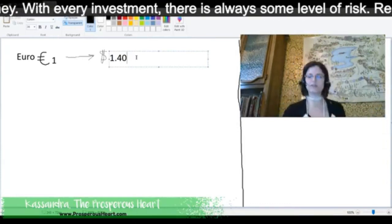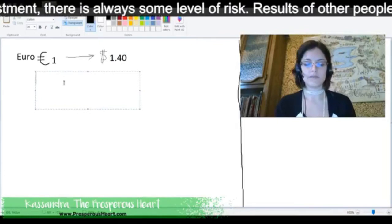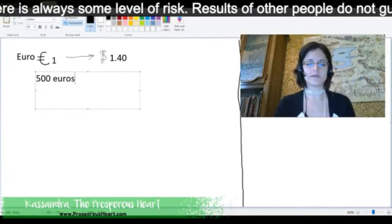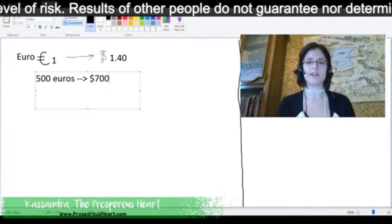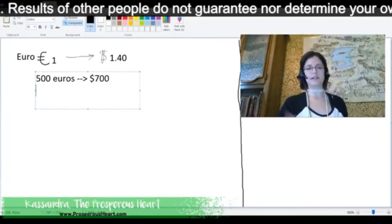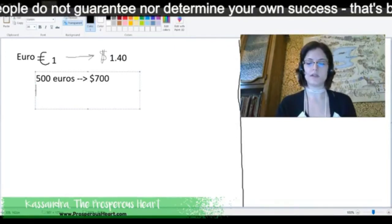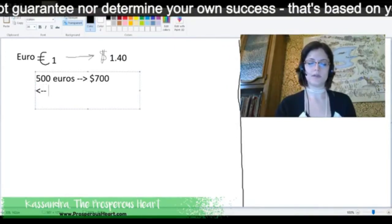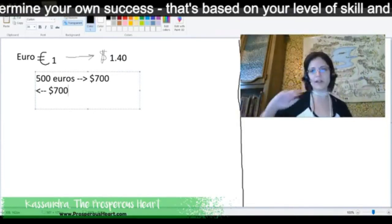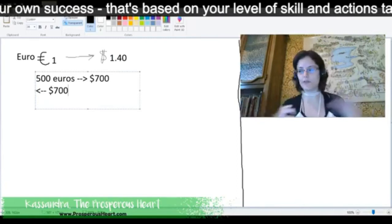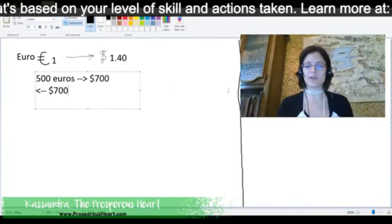Let's say that you come over and you have 500 euros, which are going to be $700. And let's say that you start — maybe you make some money, I don't know if you're a gambler or if you are an entrepreneur or whatever, but you come back with the same amount that you started with.